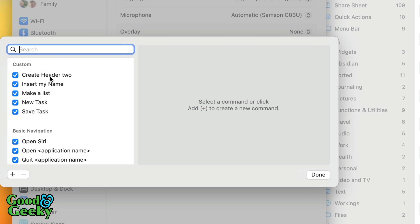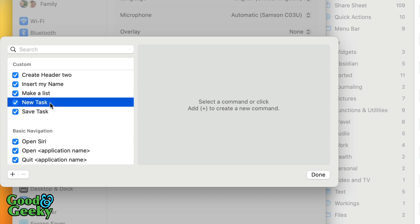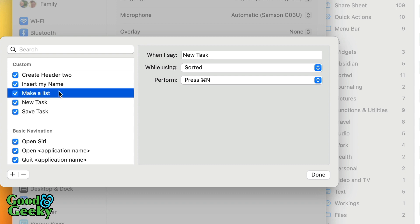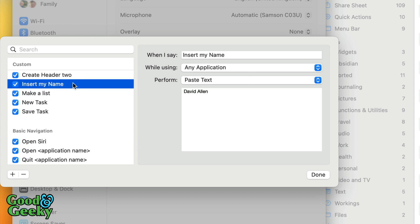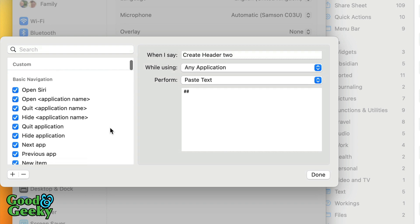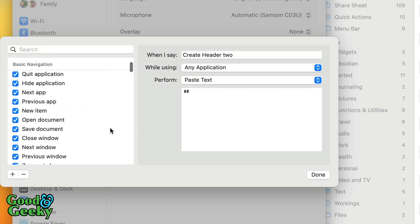In commands, what I've got here so far is a few extra ones. I've got one here which creates a header 2 because I write using markdown. It will insert my name if I tell it to, it will make a list, and it will do make new task. This make new task is set so that it only works in the application Sorted, whereas if I'm telling it to make a list it will work in any application, and same with insert my name and create a header 2. That's to do with any application.